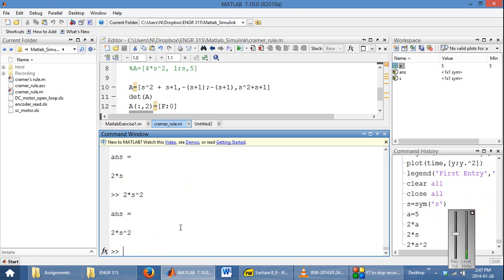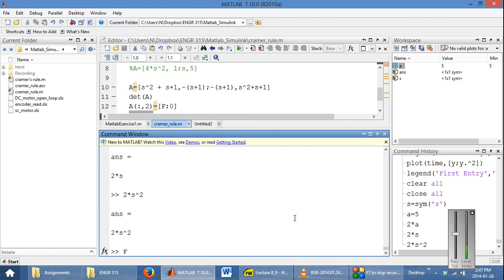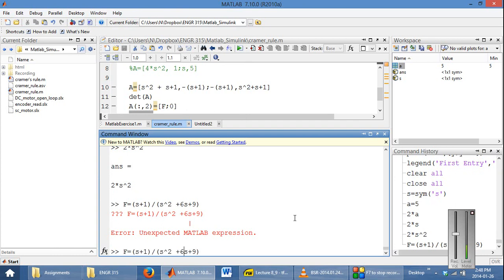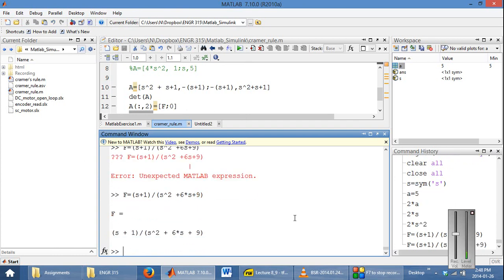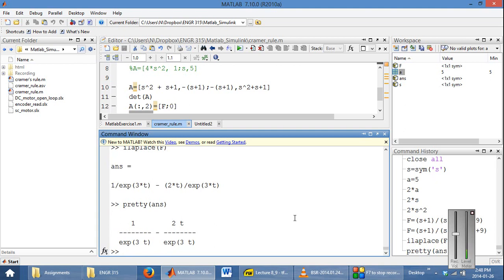Now that we have our symbolic variable, we can use it to find the inverse Laplace. First we define our transfer function, which is (S + 1) divided by (S squared + 6S + 9). Remember to multiply the terms correctly. Then you use the ilaplace command to find F. One thing you can do is use the 'pretty' command, which shows the result in a more human-friendly format rather than displaying it as a single line.